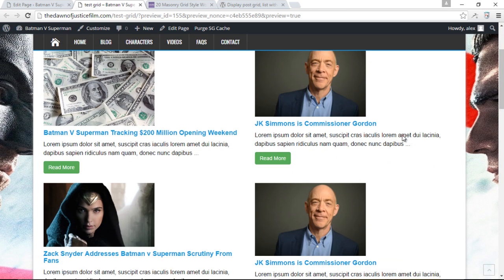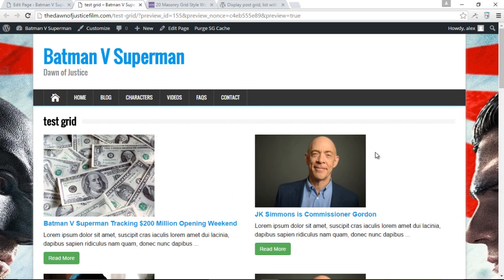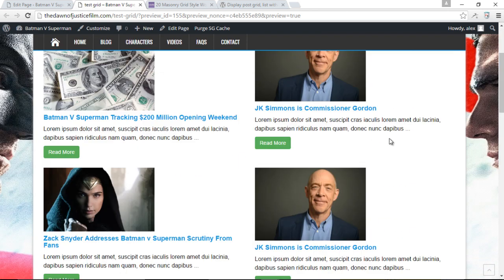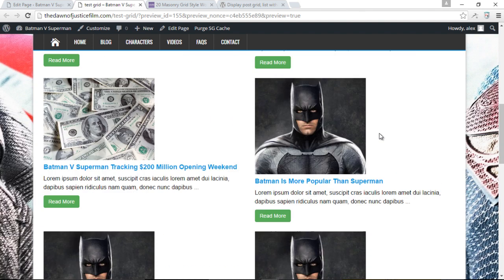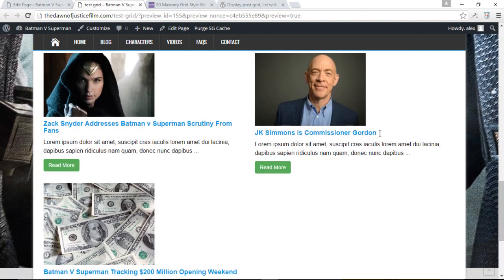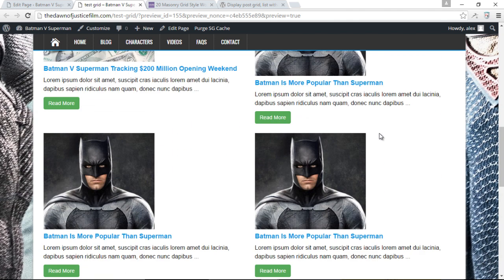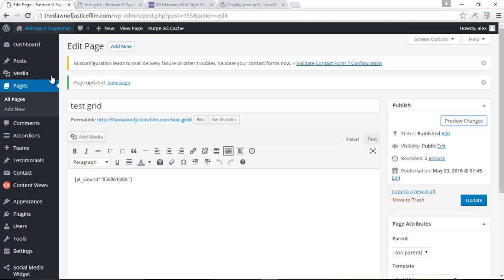Awesome. So now you can see we have our test grid. We have our two columns. We have the featured image, the title, as well as the excerpt. And there you go. We have our posts grid, but check this out. We can actually do so much more.